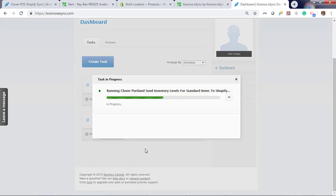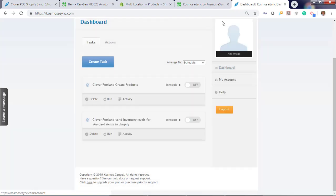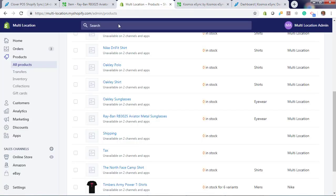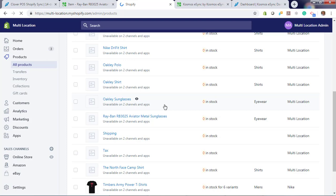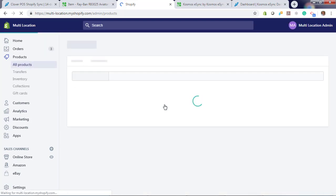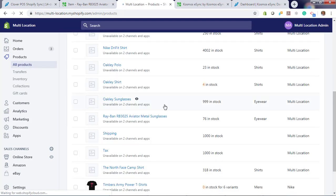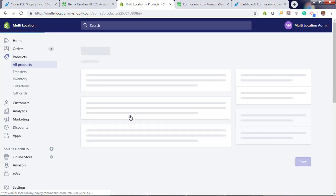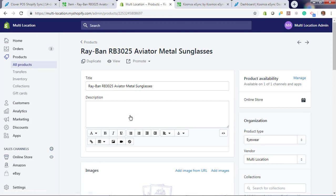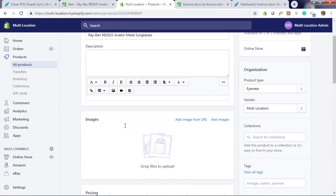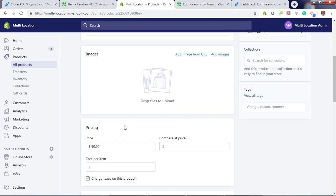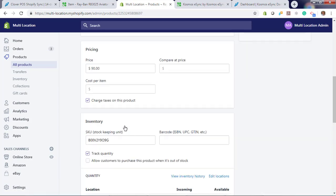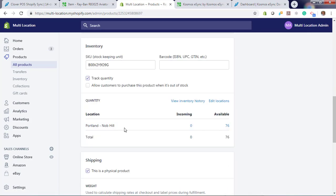Let's also run our inventory for Portland. Hit run. Now let's hit refresh. Now we have 76 items in stock. Let's click on Ray-Ban sunglasses. We toggle down. You'll see Portland Nob Hill has 76. There's no mention of our other locations. Let's go ahead and add those next.